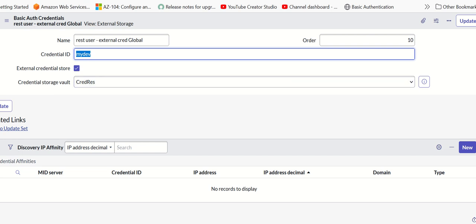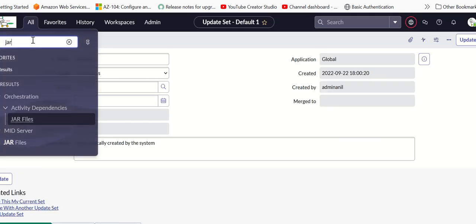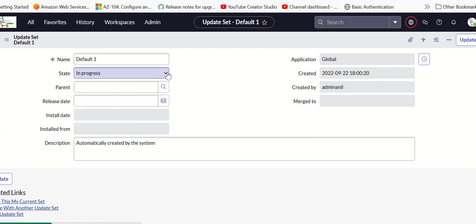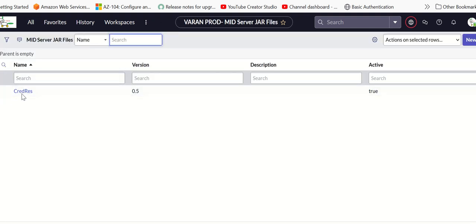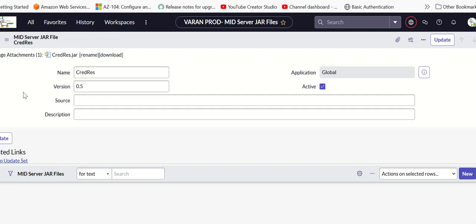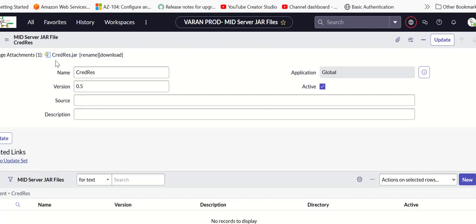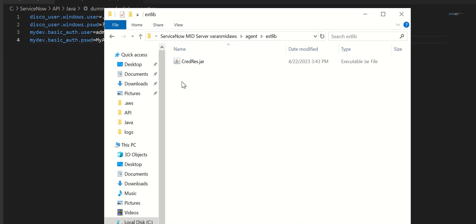In order to upload that jar file to MidServer, you will go to MidServer jars. You have to create an entry here where you will attach the jar file, and then it automatically gets synced to all the MidServers. That's how this jar file got here.